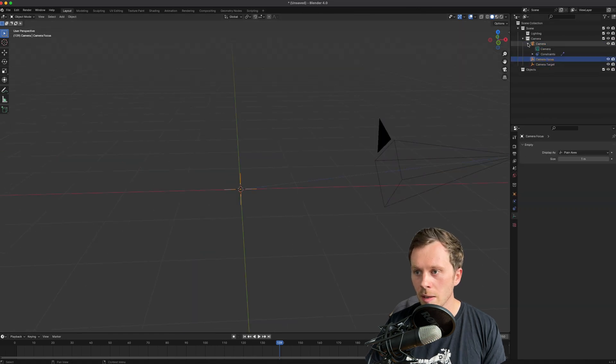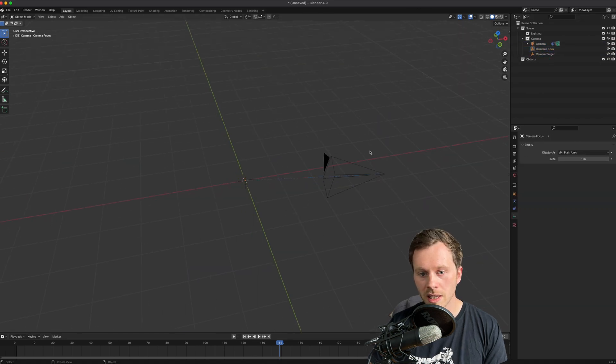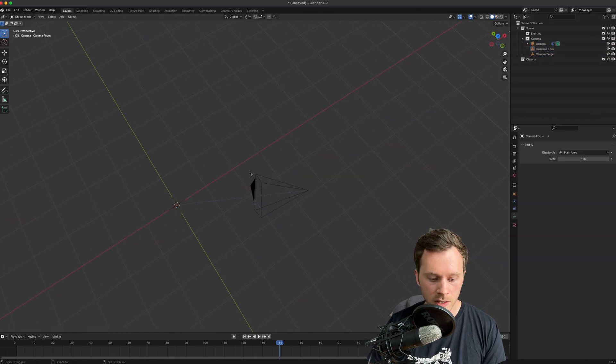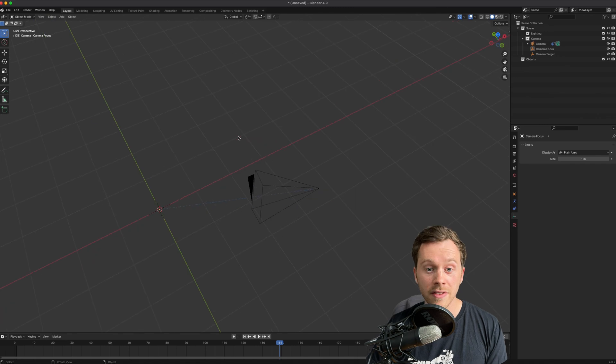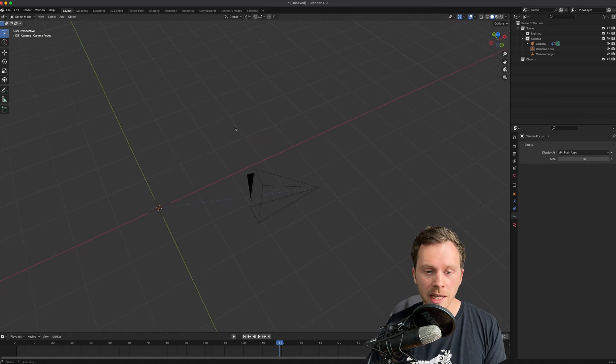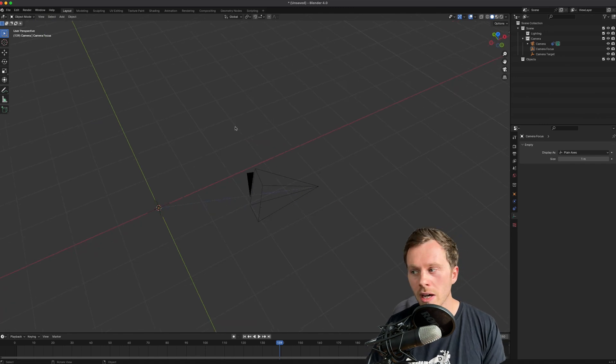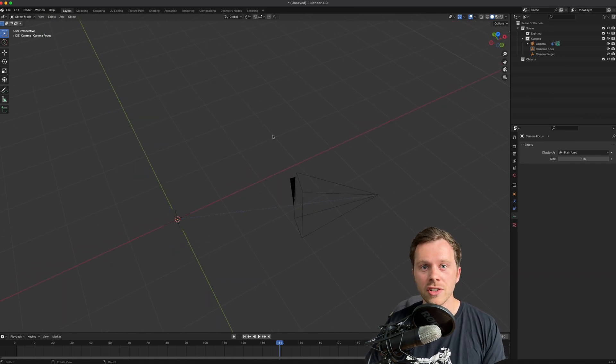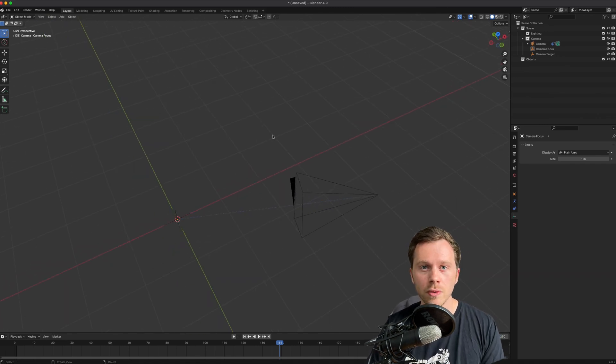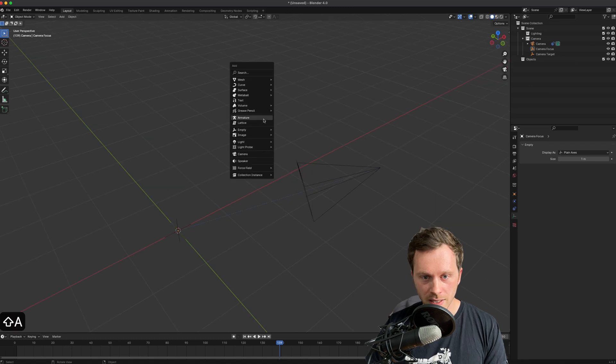I'm also going to put the camera on a spline. This is usually how I animate a camera - I find it's the easiest way and you can get really nice moves. I'm just going to add a curve, Bezier curve.